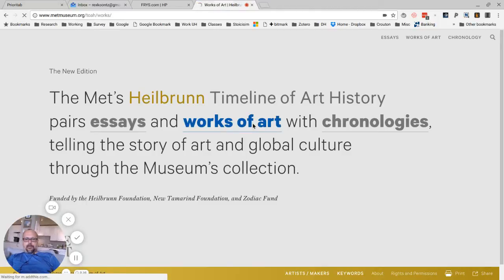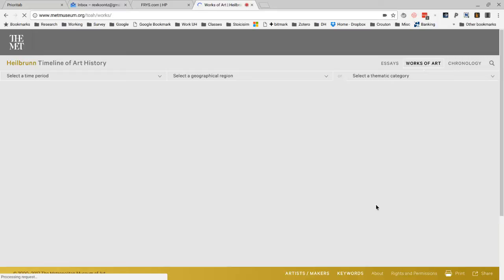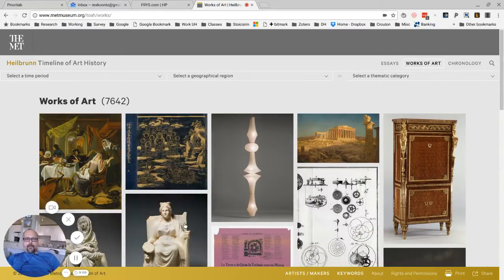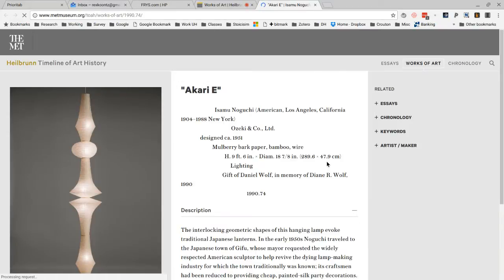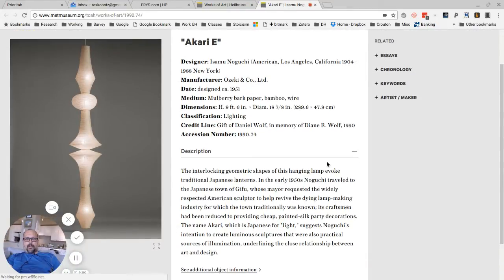As we change the stuff here, let's go to this and see Isamu Noguchi.